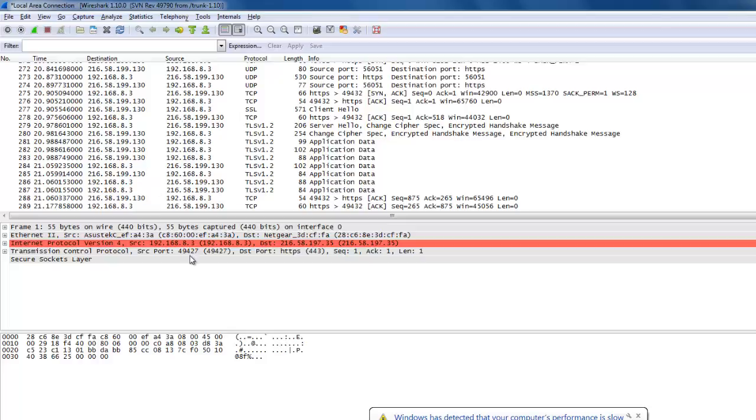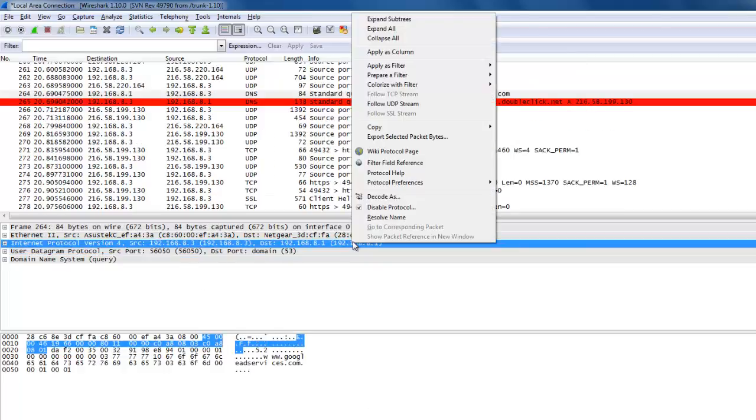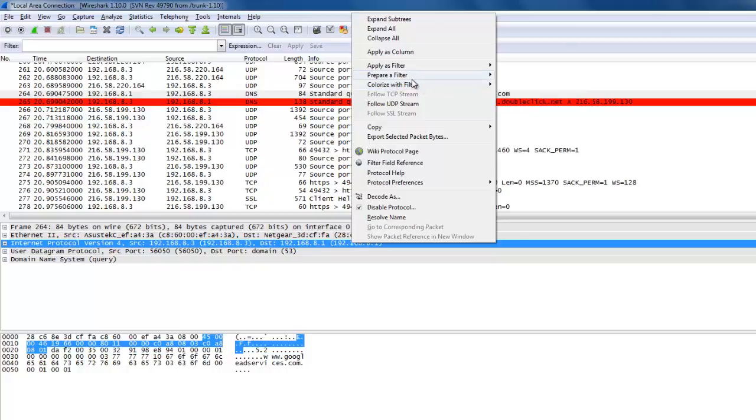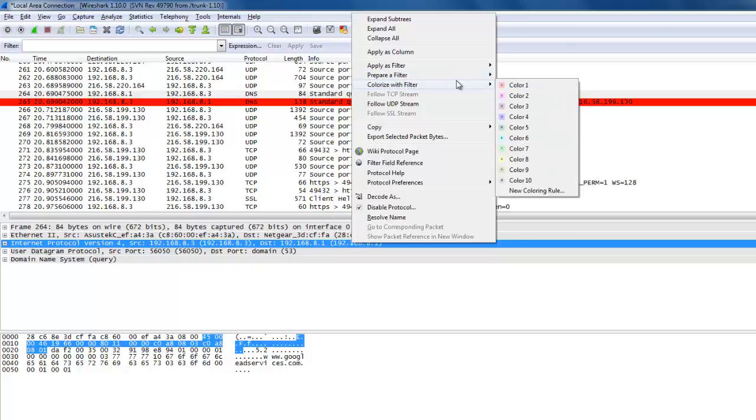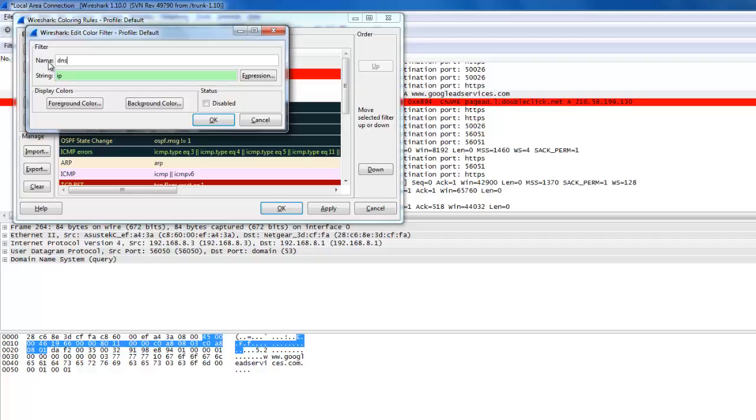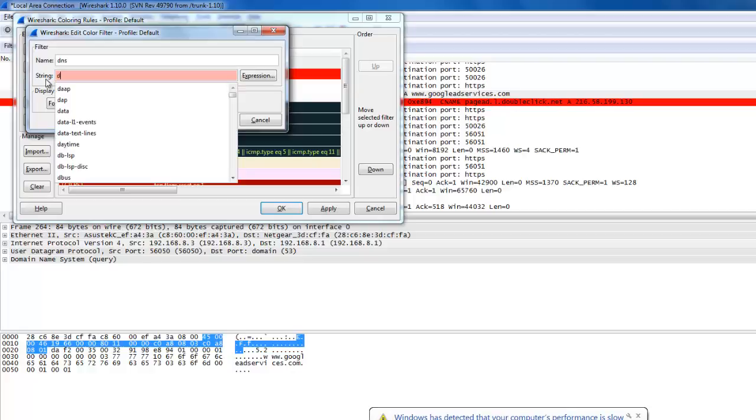For temporary colorizing, click on the detail pane and check the Colorize with Filter menu option. Here you can create a new coloring rule. Apply a name for the temporary color rule. You can use a string here and apply filters. I am applying the DNS filter.